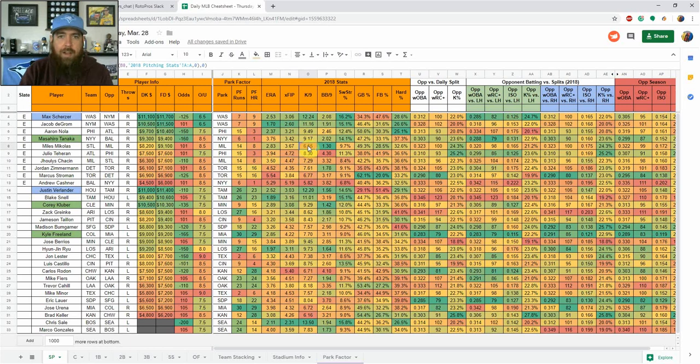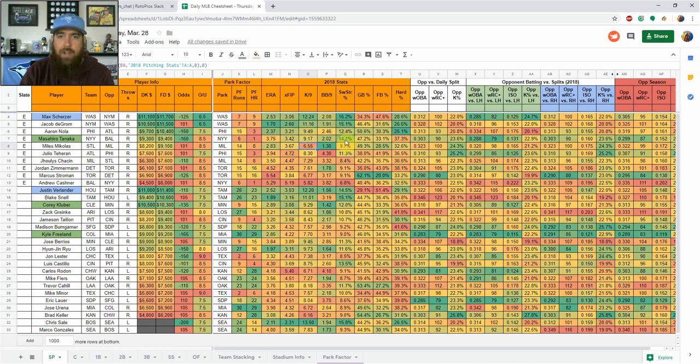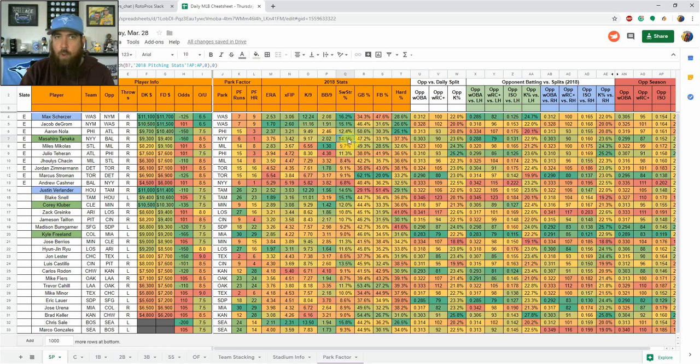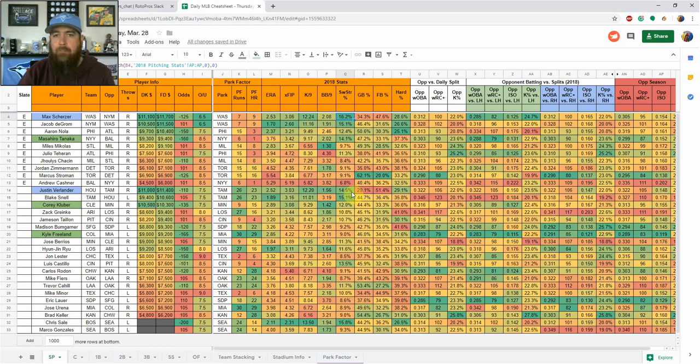So that's why I list those two as my most important. Then K per nine, that's just how many strikeouts a batter gets over a nine inning period. Higher the better. Walks per nine, same thing. Swinging strike rate is something I really like to look at. Anything above 10% is good. Anything above like 12% is getting in that elite area. Max Scherzer led everyone last year, 16% swinging strike rate, which is absolutely phenomenal.